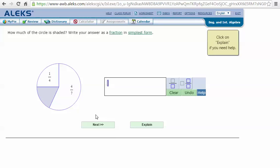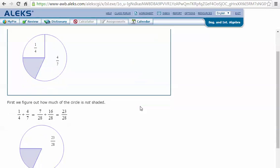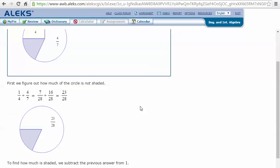Here's an example problem. How much of the circle is shaded? Write your answer as a fraction in simplest form. Let's click explain. First we figure out how much of the circle is not shaded.